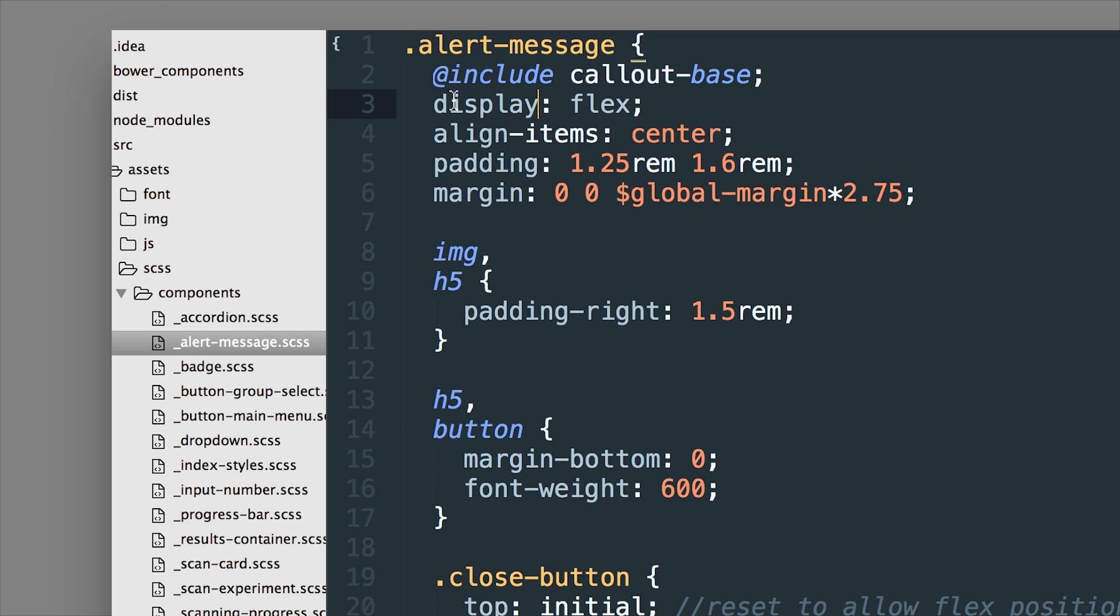Another advantage of the SASS version is that you can use mixins. So every component in Foundation has a mixin and that means I can use it without the default Foundation class names and sometimes people call those meaningless class names because they're not semantic.